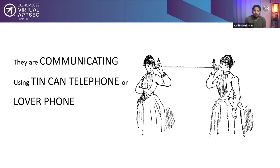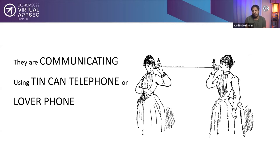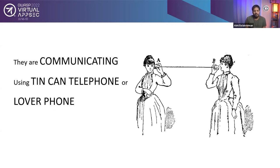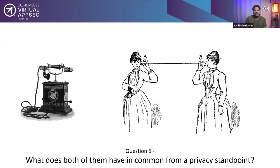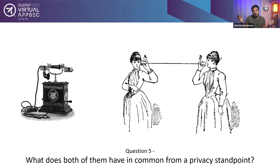Okay, so I have a right answer again. C, they are talking to each other. So this is called, they are communicating. They are using what is called a tin can telephone or a lover's phone. Most of you have done the same thing using paper cups and some threads when you were a kid. Maybe you still do. Those are very familiar to us. Why I'm discussing about that is that leads to another question. What does both of them have in common from a privacy standpoint?